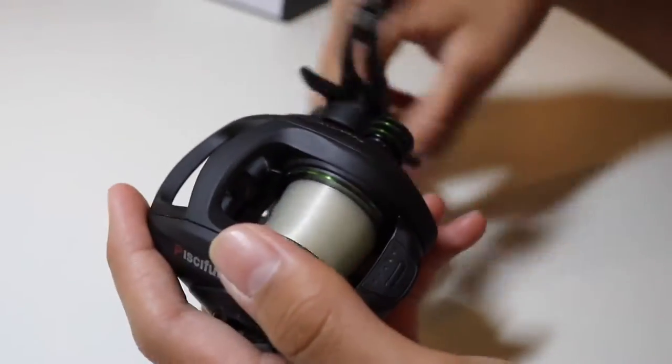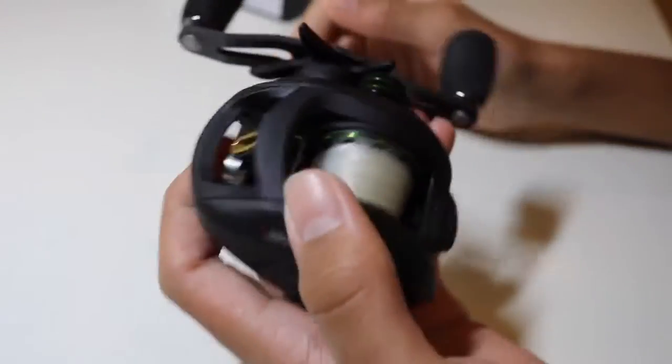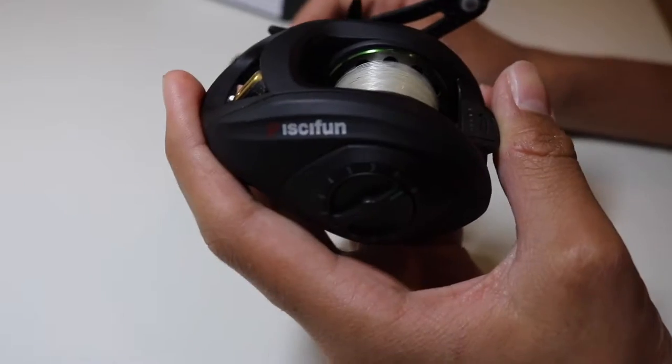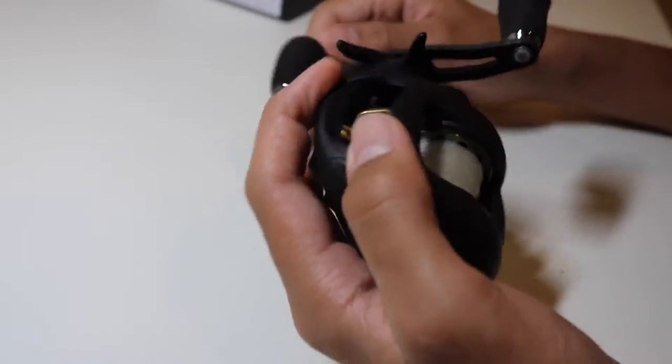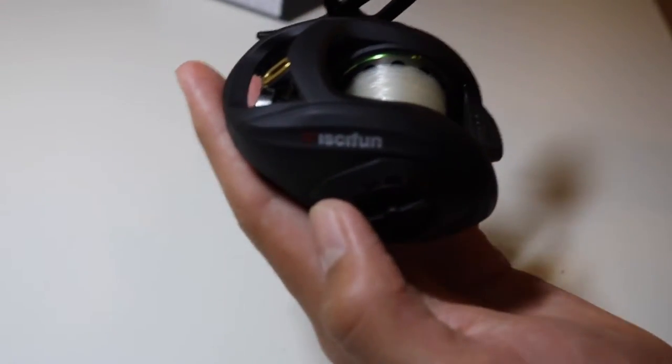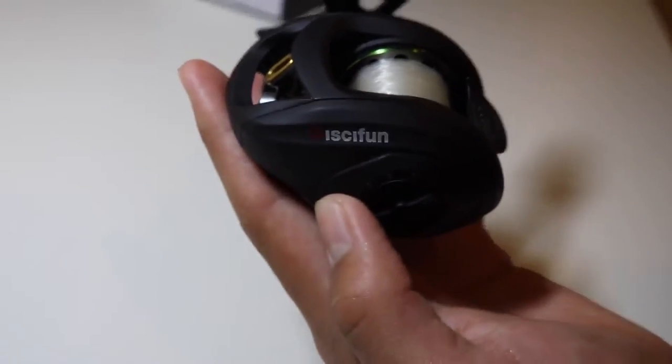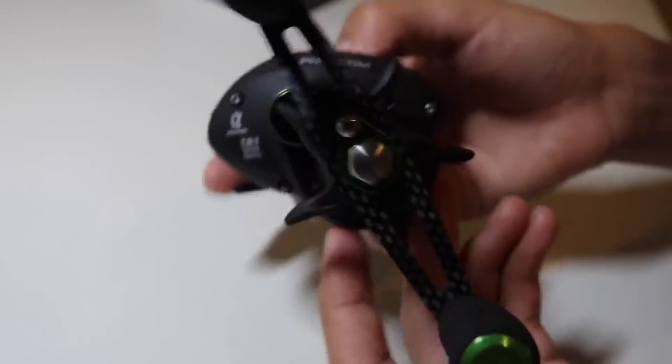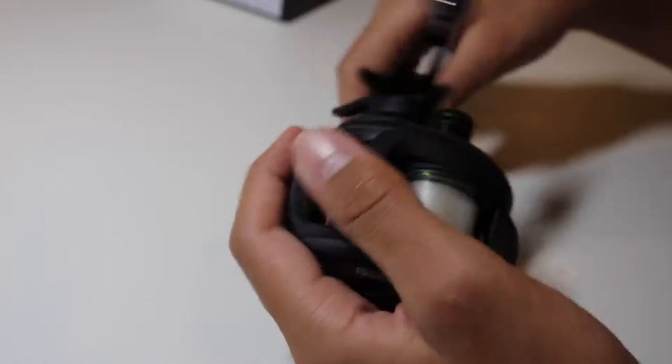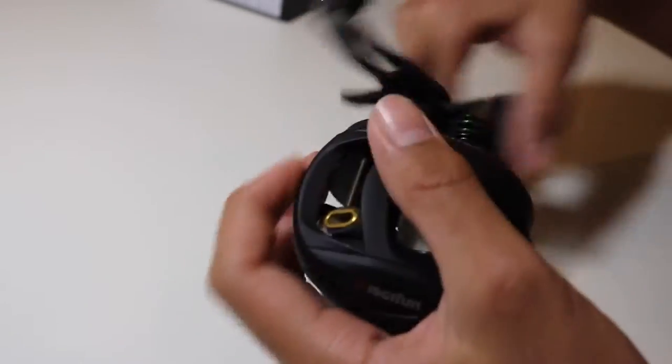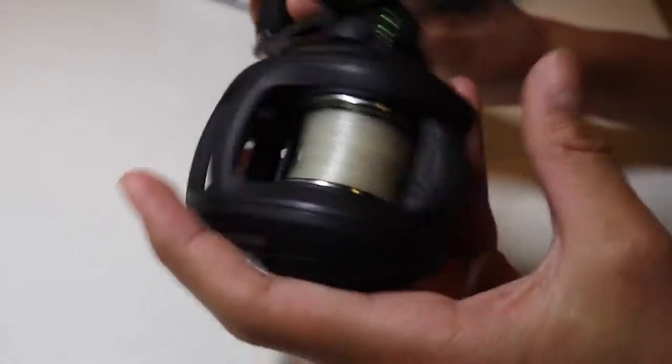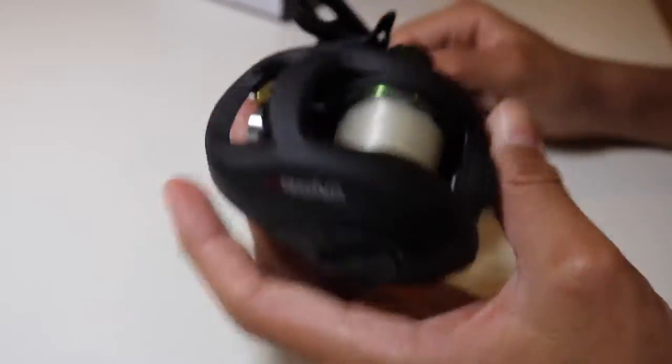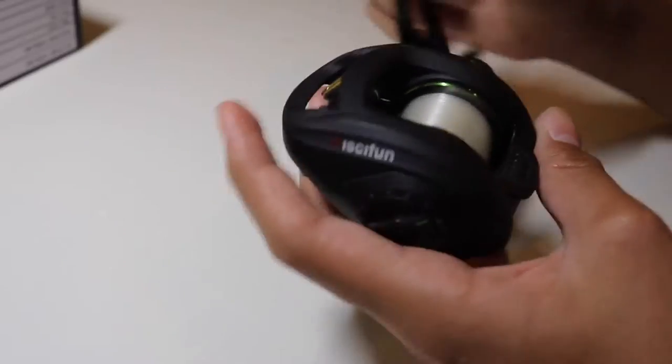Alright now let's go to the reel. This is the Pissifun Phantom. Obviously I've already used it so I already have a feel for this reel but the first thing I noticed was that this reel looks really sick. It's a matte black finish with a green accent, really cool looking. It's also super light and the second thing I noticed was that it's super smooth, like insanely smooth. So let's go ahead and go over the specs and then I'll show you guys how to adjust it.